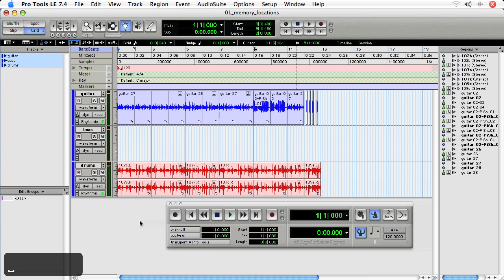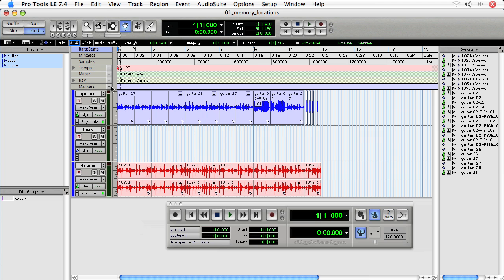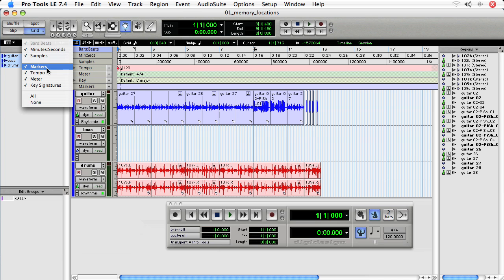Okay, so to create memory locations, you are going to make sure that the markers track is showing. If it's not, you can click here on the ruler view track and choose markers.